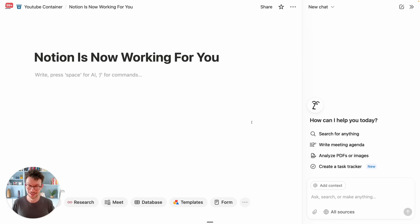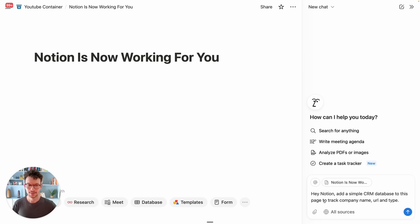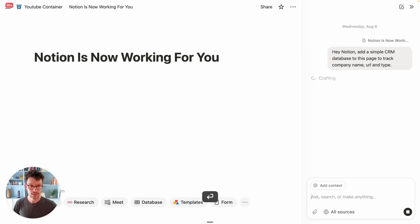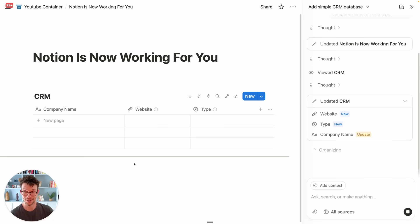This is actually so crazy — there's no point for me to try to explain it, you have to see it with your own eyes. Notion, add a simple CRM database to this page to track the company name, URL, and type. Let's see what happens. And there we have it: a CRM database with a company name, the website, and a type.